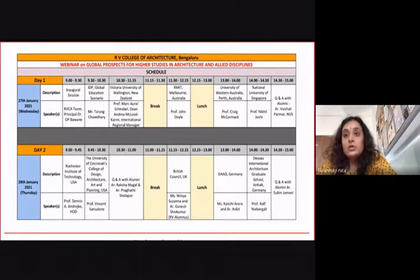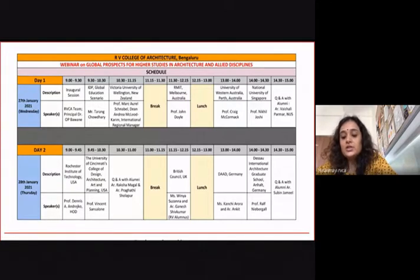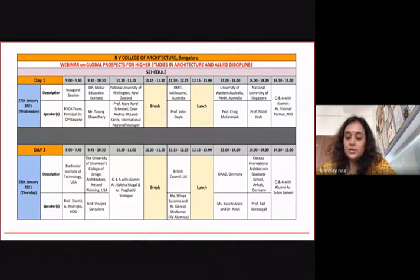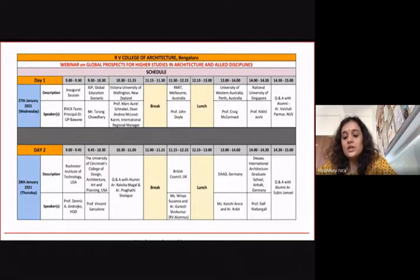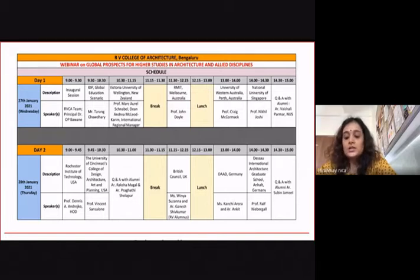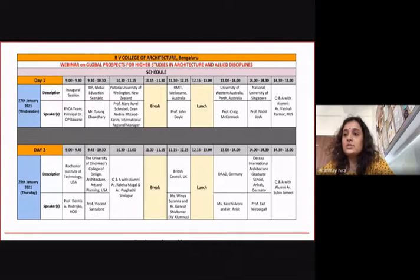IDP is a global leader in international education services, connecting students with the right course, university, and country. They partner with more than 700 leading universities, schools, and colleges across Australia, Canada, New Zealand, United Kingdom, Ireland, and the United States. IDP Education is an ASX-listed company and global leader in overseas education student placement for more than 50 years. It is 50% owned by Australian government universities and is proud co-owner of IELTS, present in more than 30 countries globally.